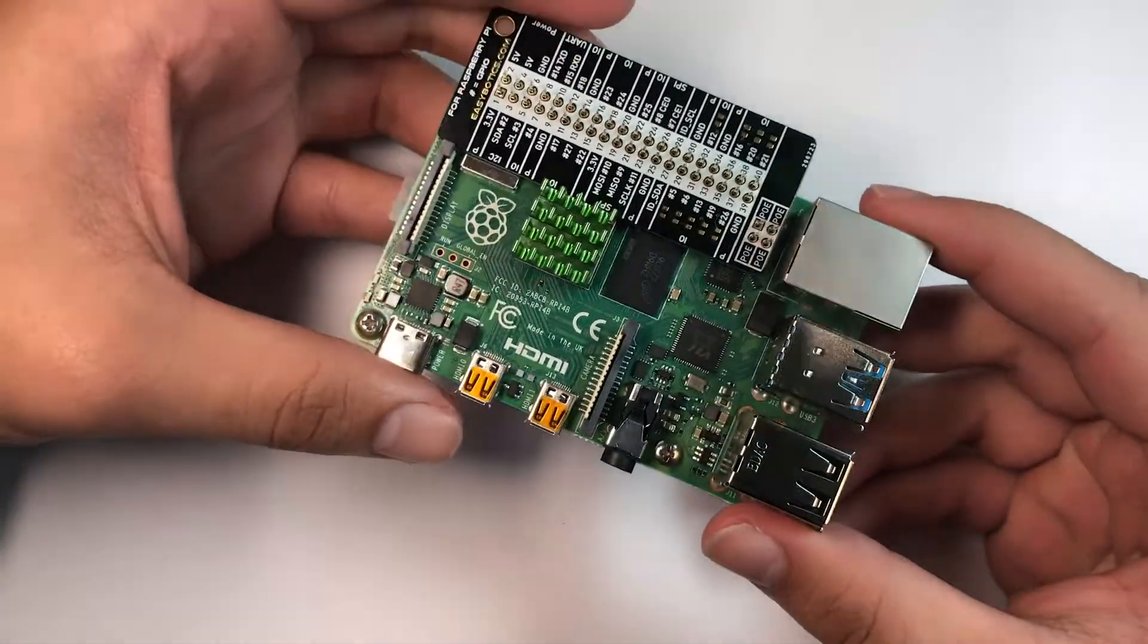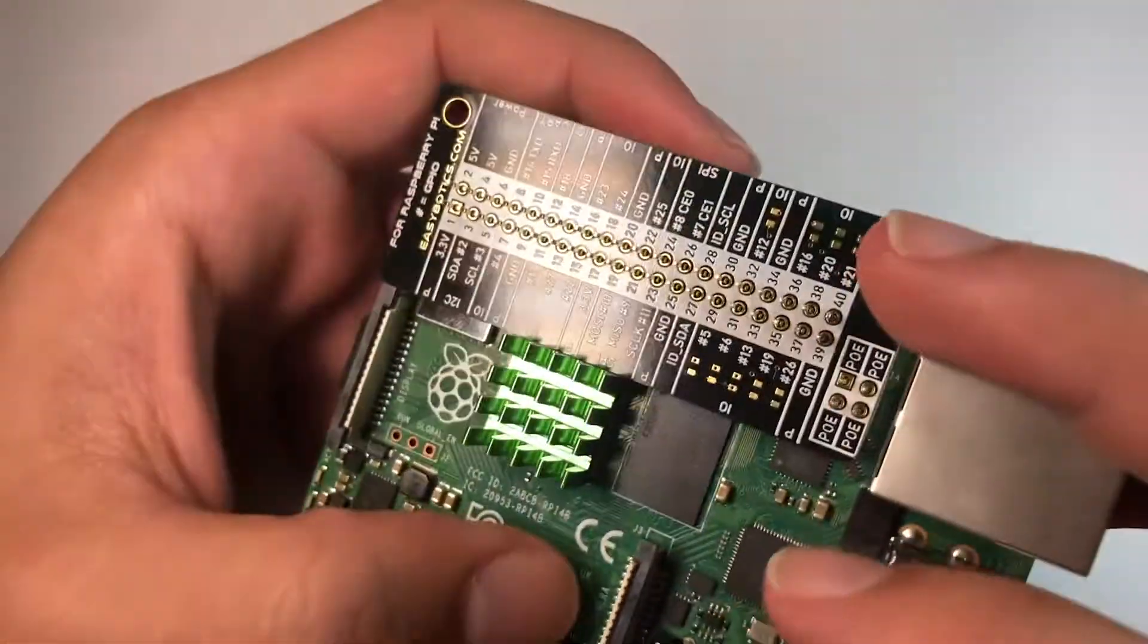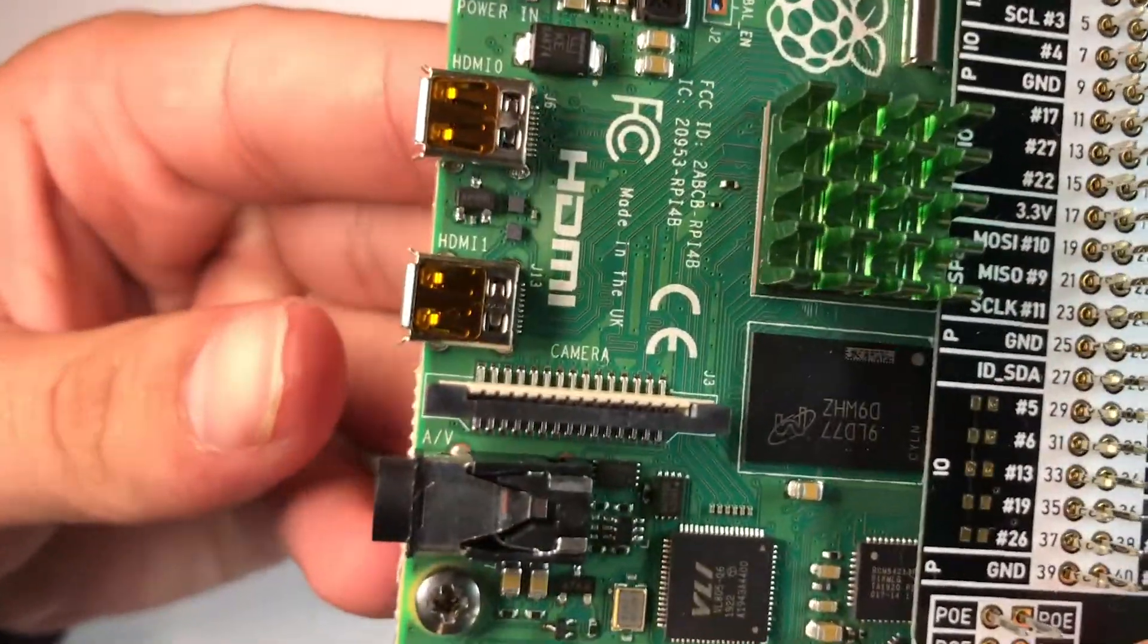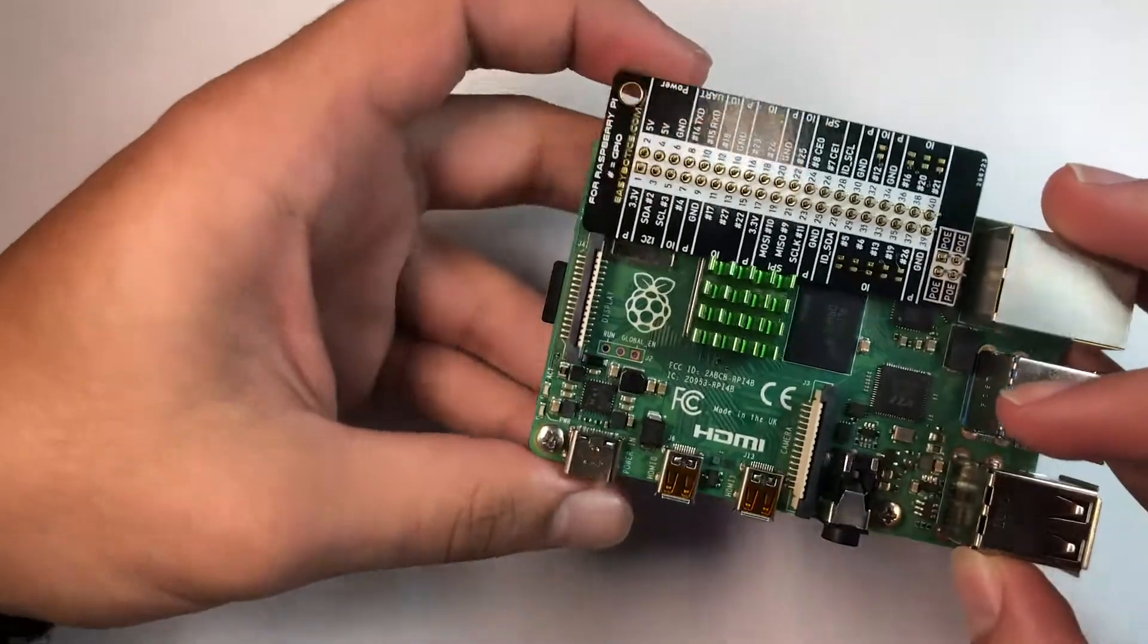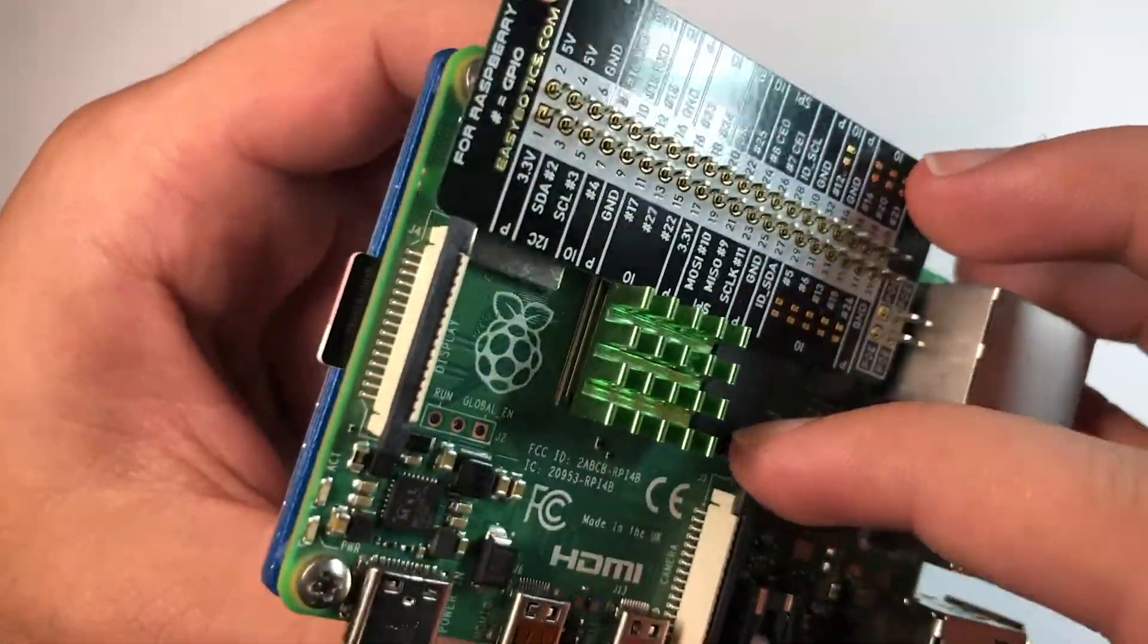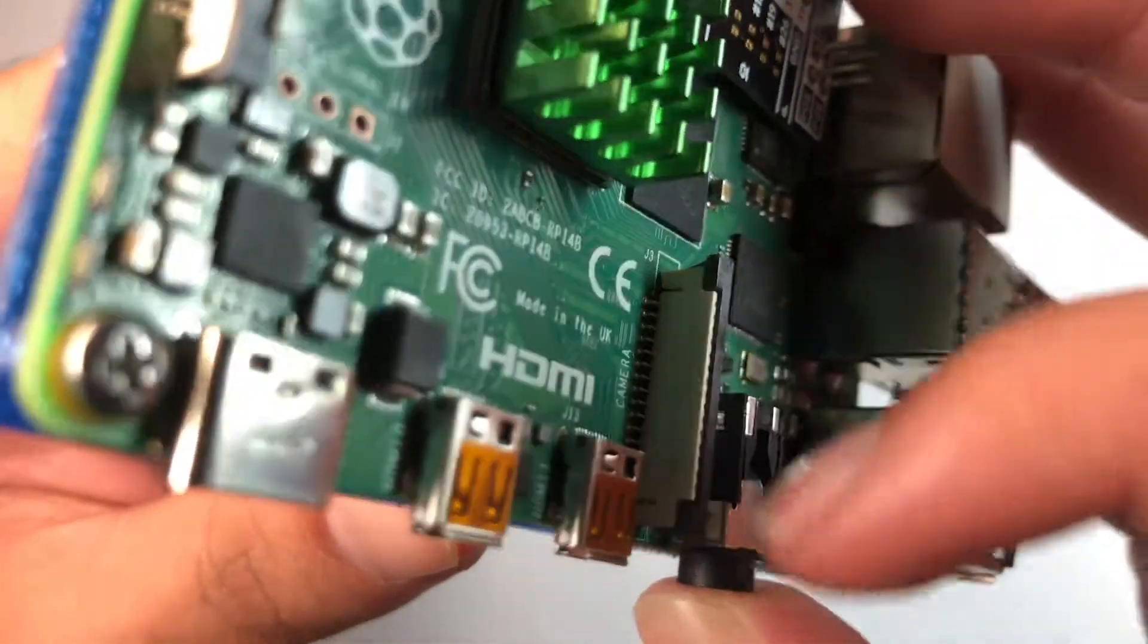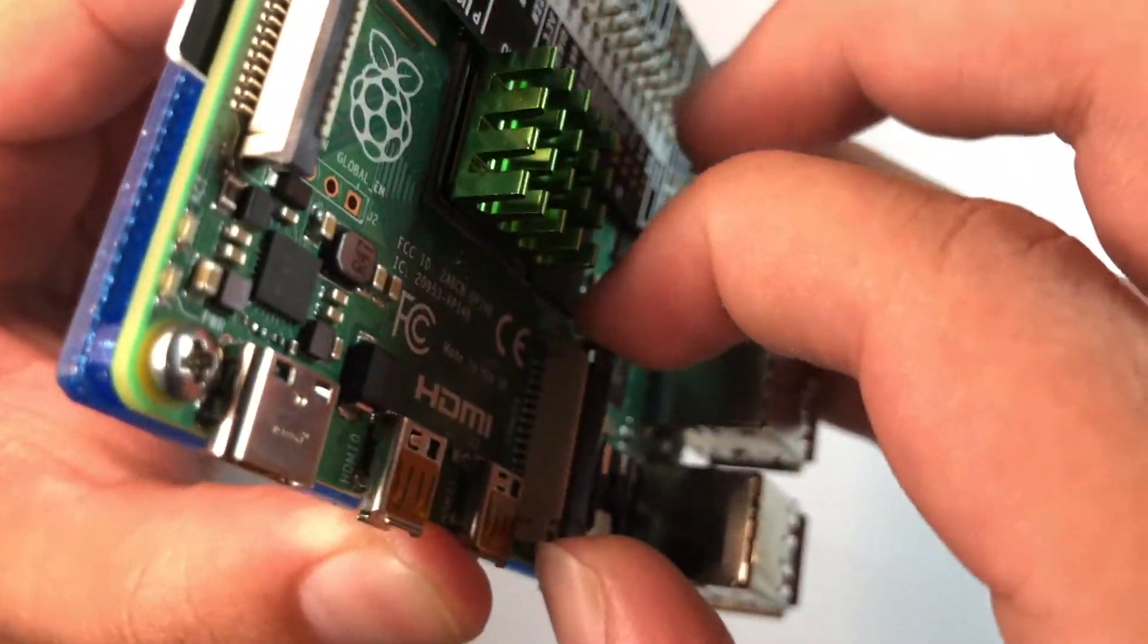The first thing you want to do when installing your camera module is come over here. You can see it says camera—that's where our camera module is going to go. Don't get it confused with the display. All you want to do is grab these two edges right here and just lift them up.